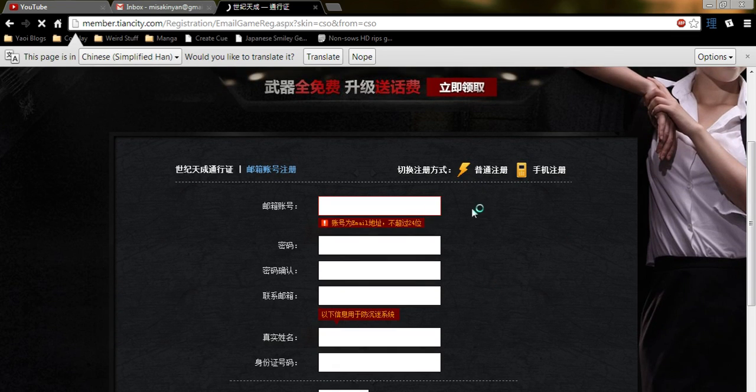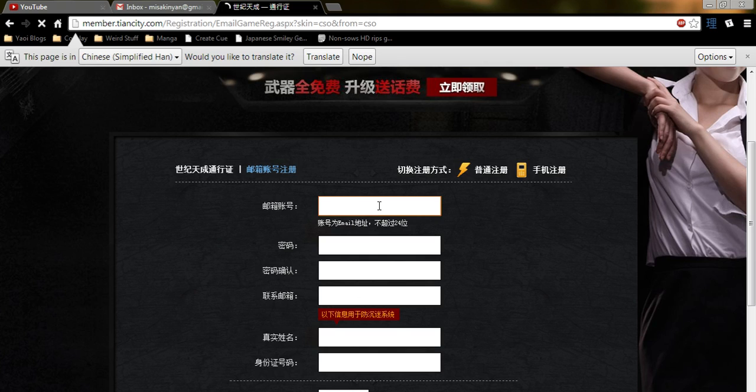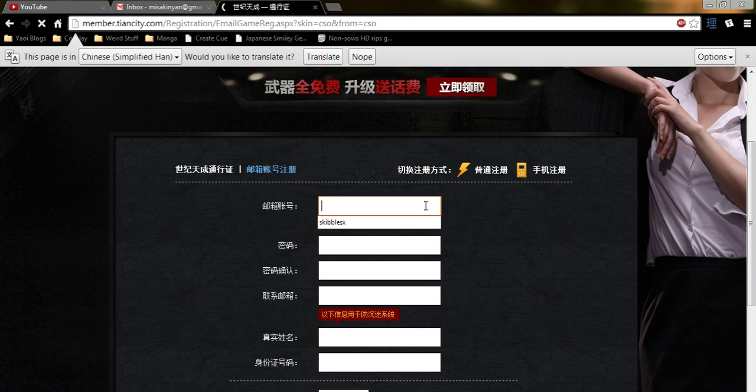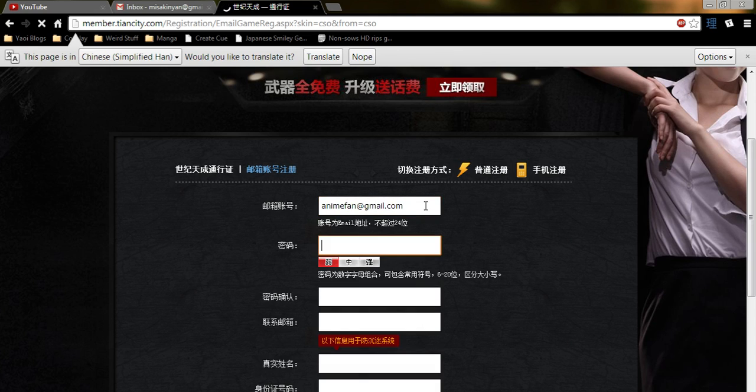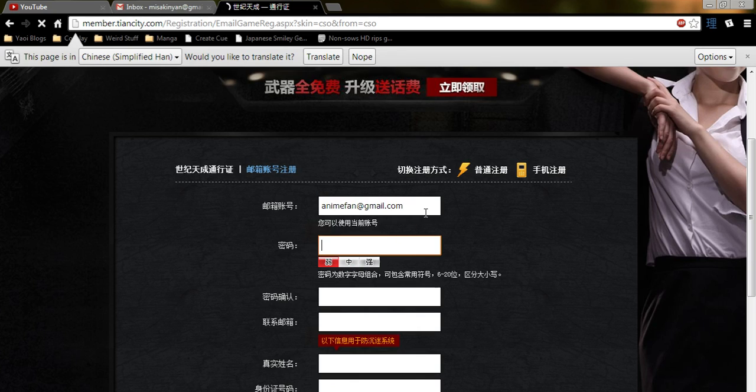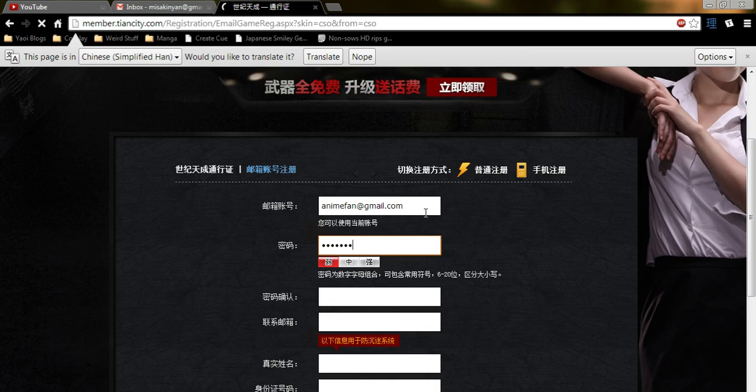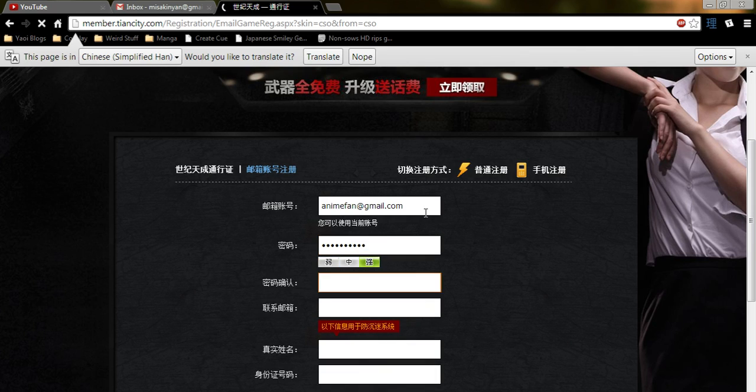Now here, this is your email address. Now here is your password. This is going to be a strength at the bottom, so just do like a full word and then a number or two. Re-enter your password.